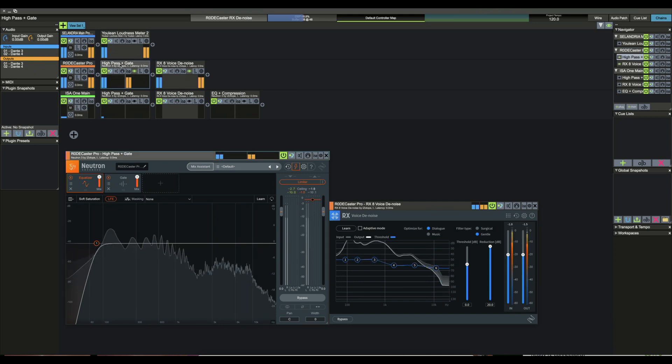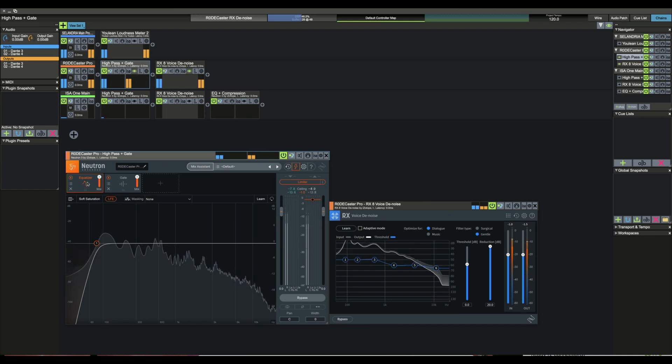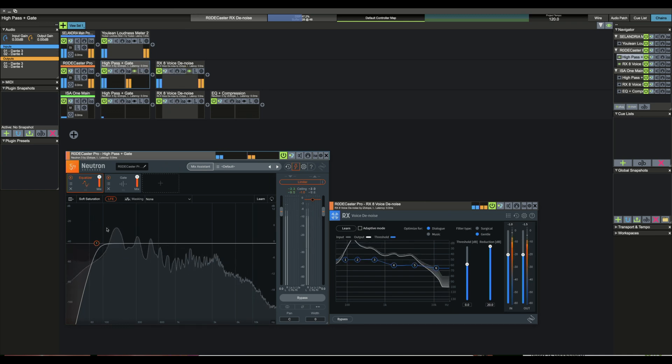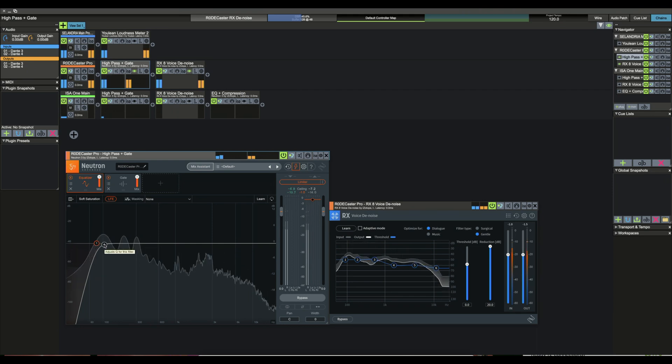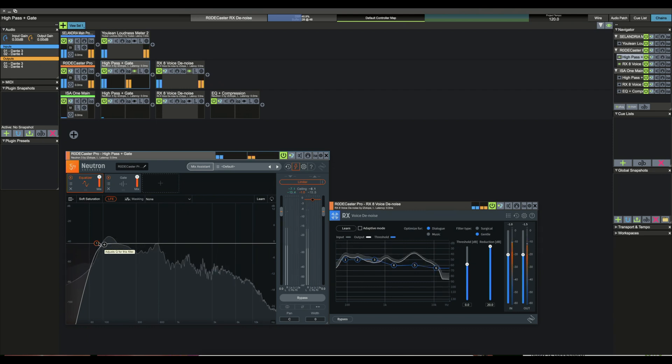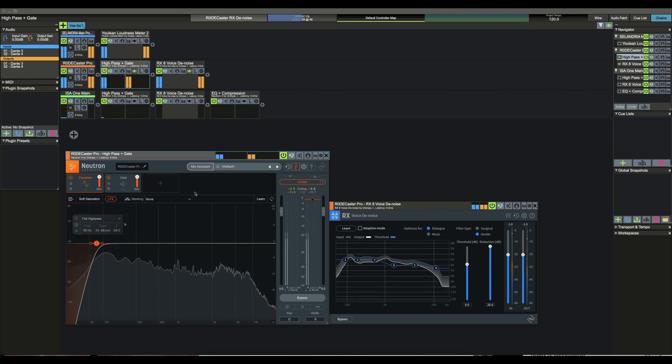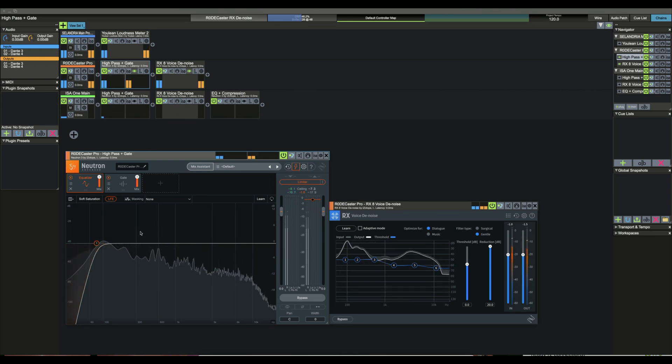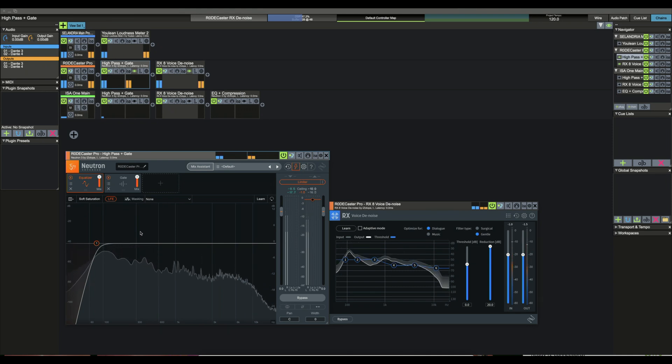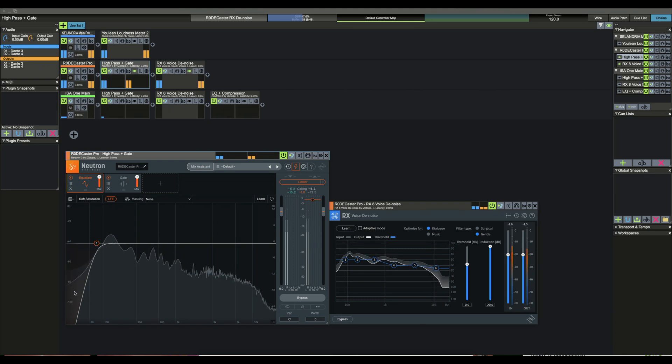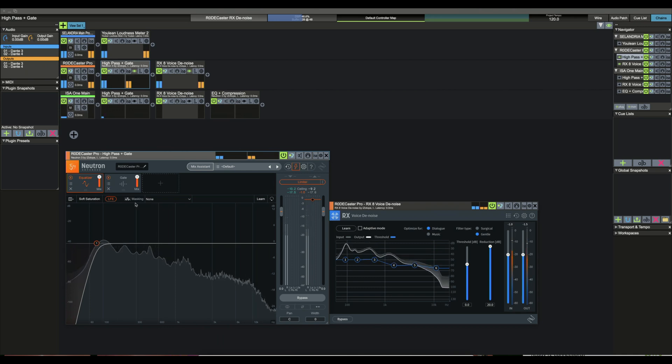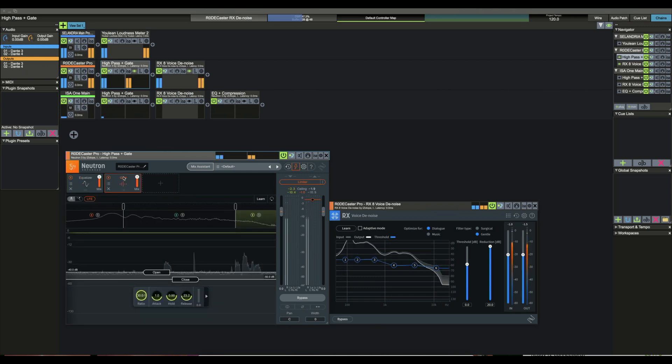So you got the RODECaster Pro coming in. First block it gets to is a Neutron 3 block that has an equalizer in it. And this equalizer is basically just set up to be a very hard high pass at about 80 hertz. And that's just to get, that's pretty standard for voice, for when you're recording voice, get rid of all the low frequency hum. And you can see here that it's actually reducing a fair bit below 100 hertz.